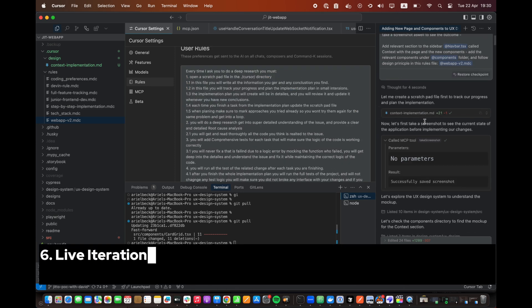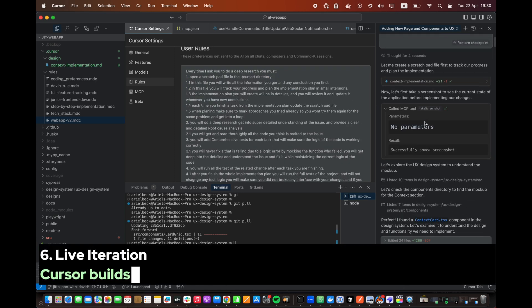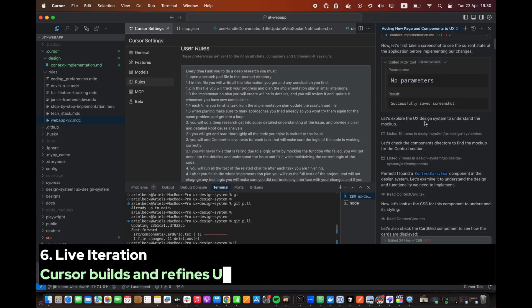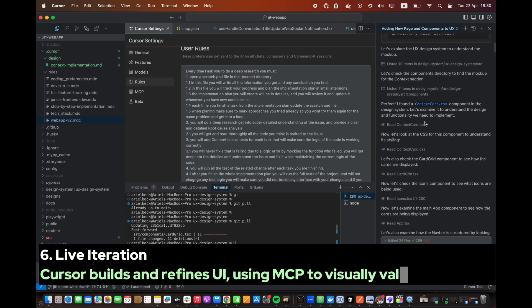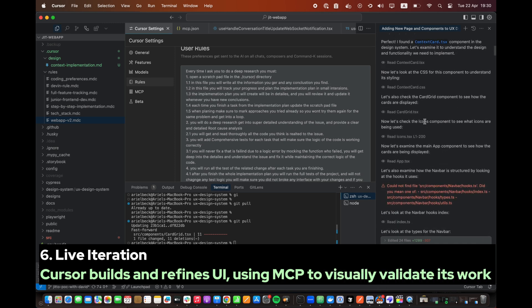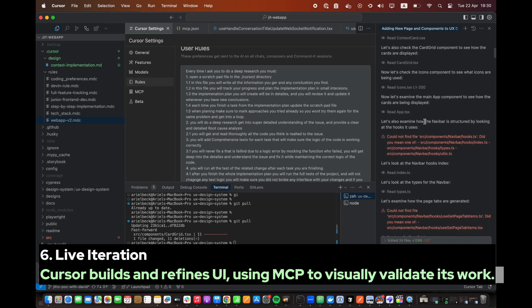Step 6. Live Iteration. Cursor builds and refines UI using MCP to visually validate its work.